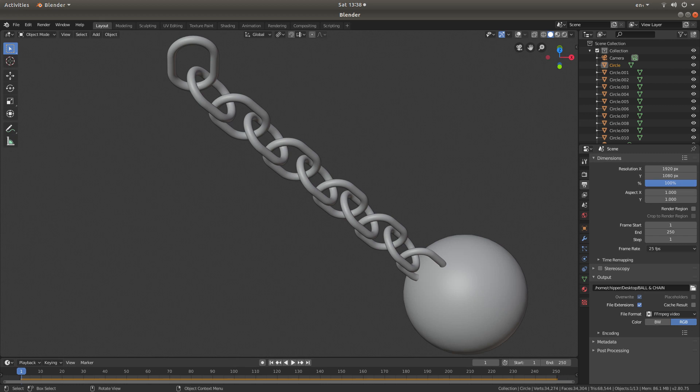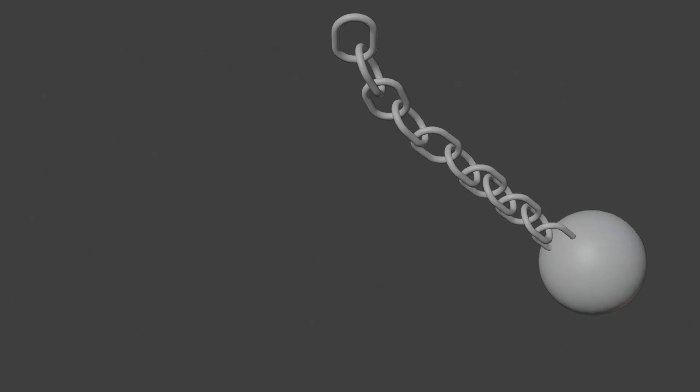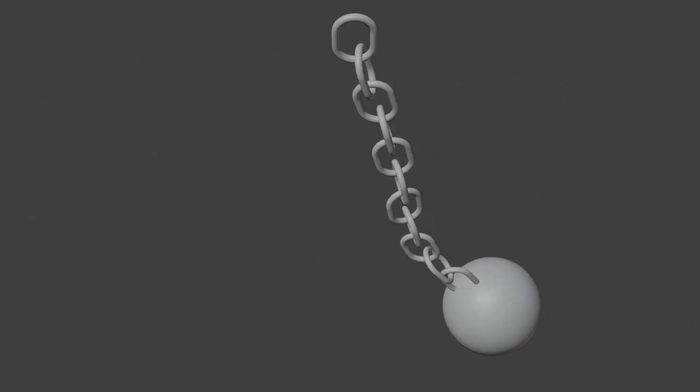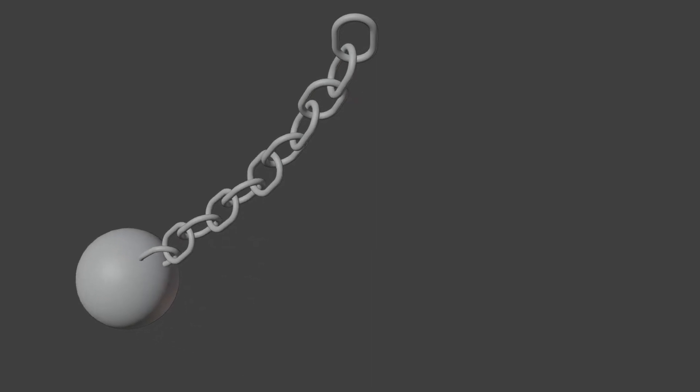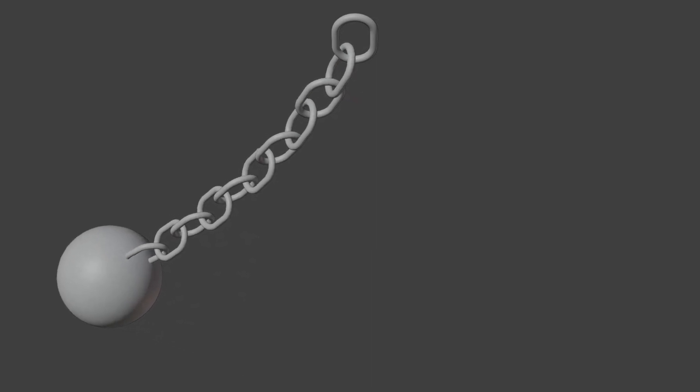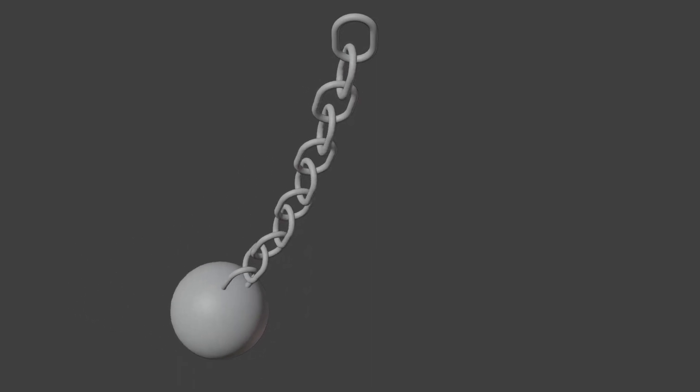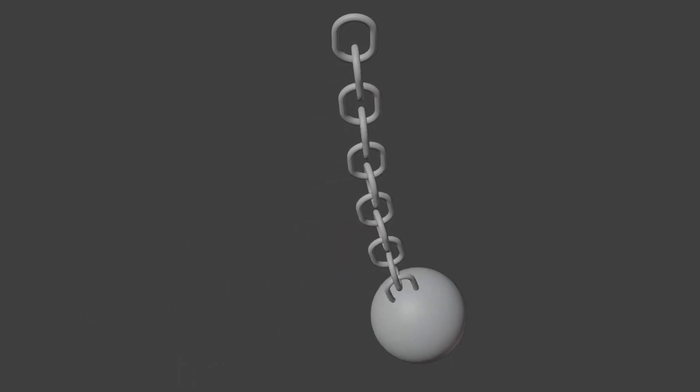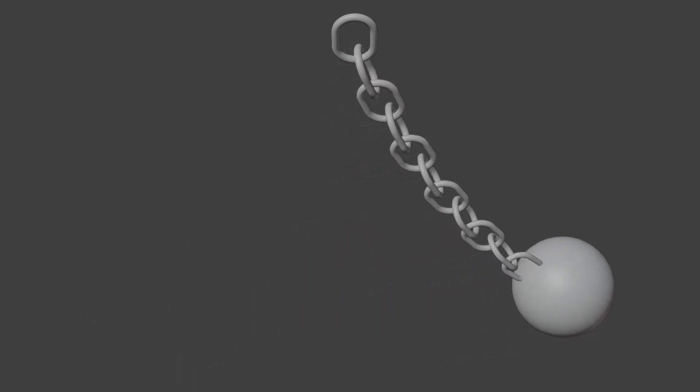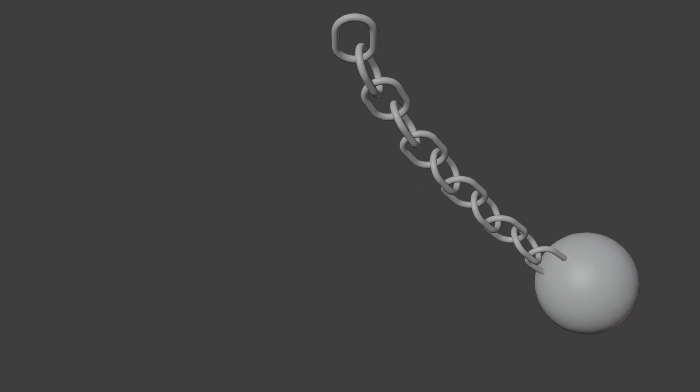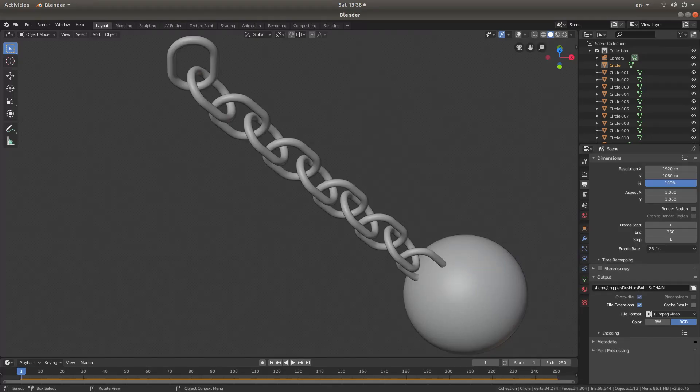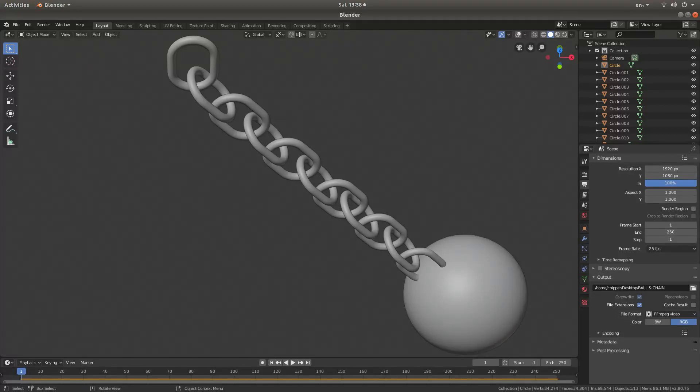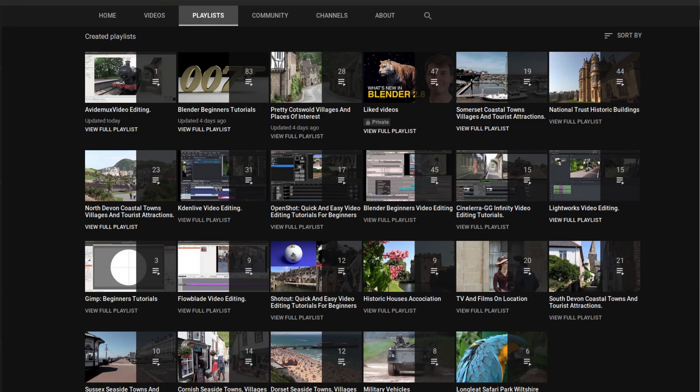In this Blender 2.8 tutorial, I will show you how to create an unbreakable swinging ball and chain. I've assumed you have some knowledge of working in Blender, so I won't be going into materials, textures, or final rendering of the scene. Other tutorials can be found in my playlists.